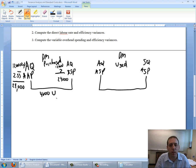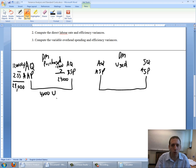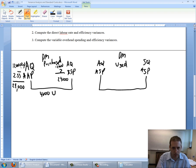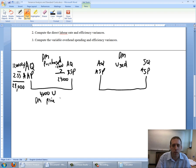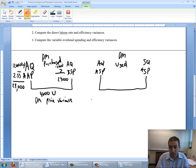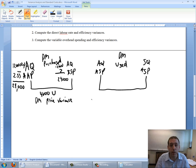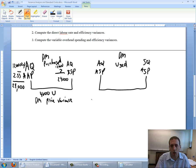This is a $4,000 unfavorable variance. Now we've got to say what type of variance is this. It's certainly not a quantity variance because the quantity was the same, 12,000 and 12,000. What was different between the two? It was my price. So this is a $4,000 unfavorable direct materials price variance. We've computed our price variance.